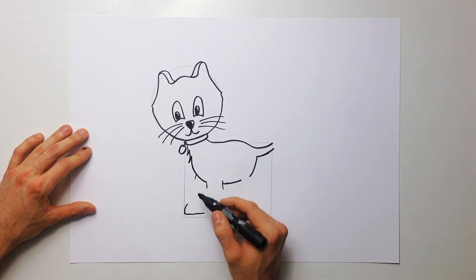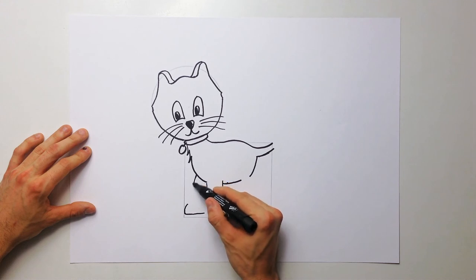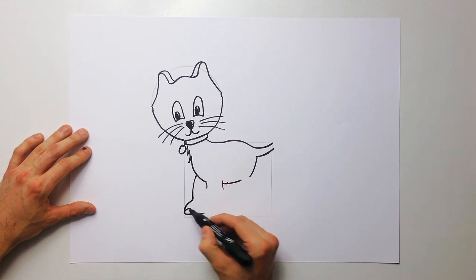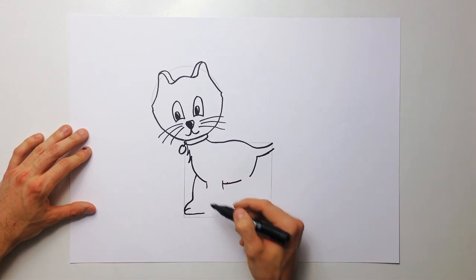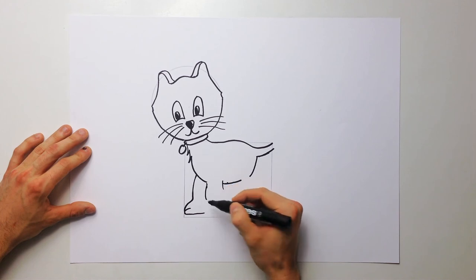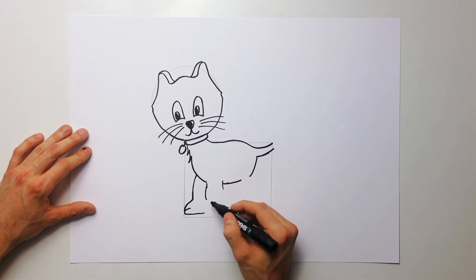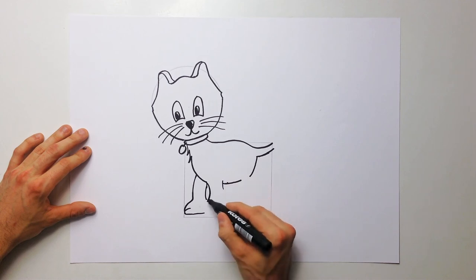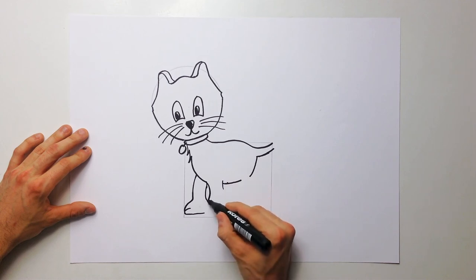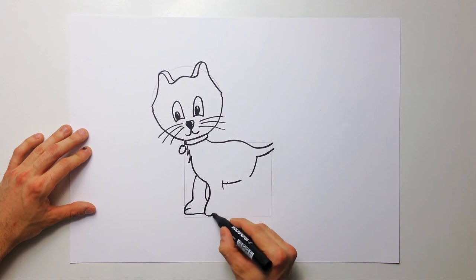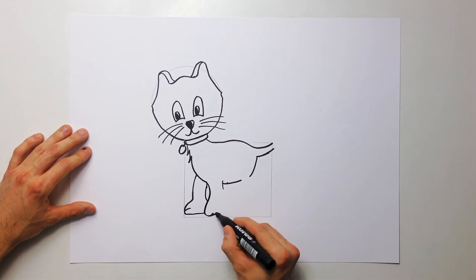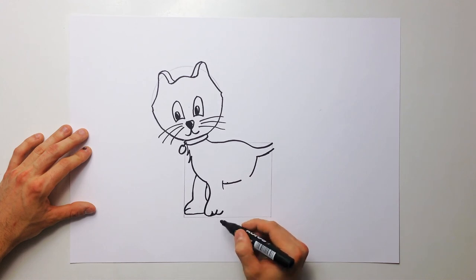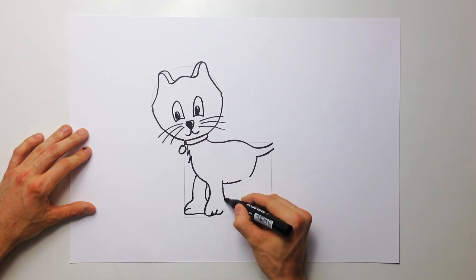Front leg, little curve, another curve. Four, three, two, three, three.